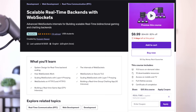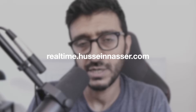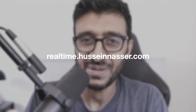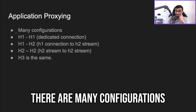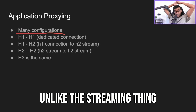This is a snippet from my real-time back-end system design with WebSockets. If you enjoyed this clip, head to realtime.huseynasr.com to get your copy. I hope you enjoy it.